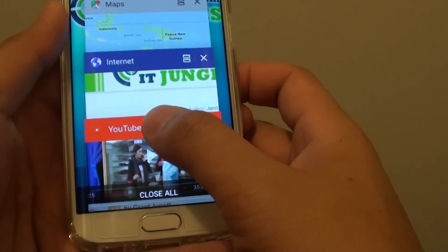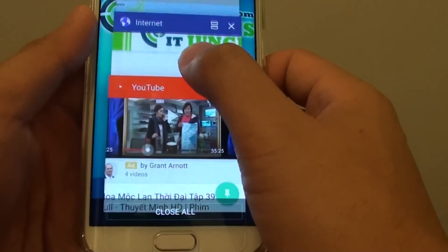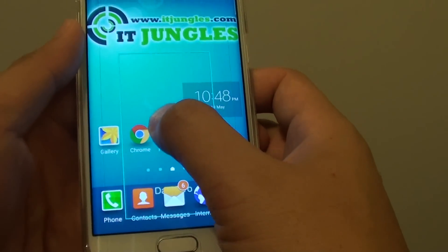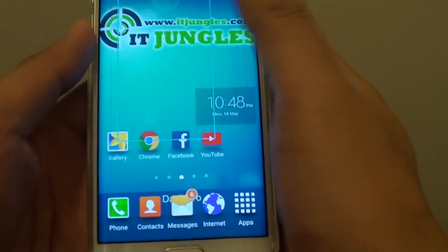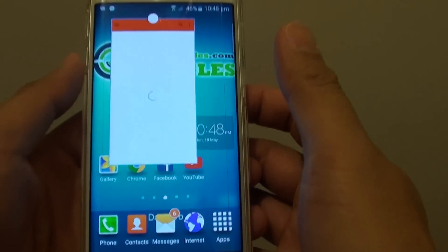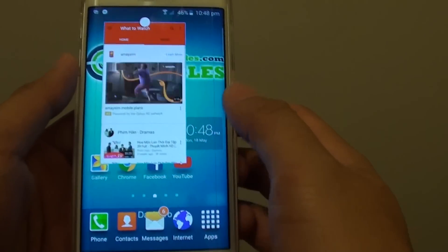Tap and hold onto one of the windows — for example this one here — then drag it out onto your home screen. That's the first pop-up window.